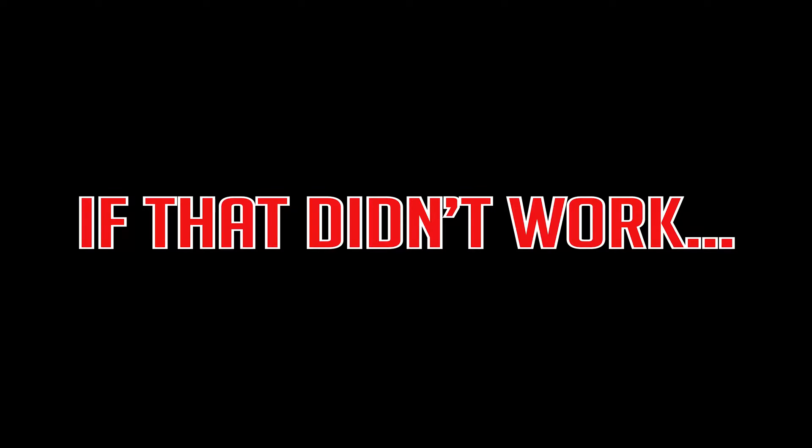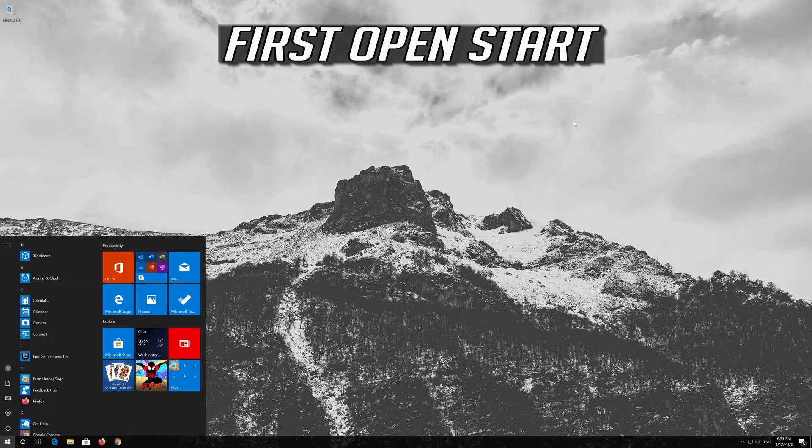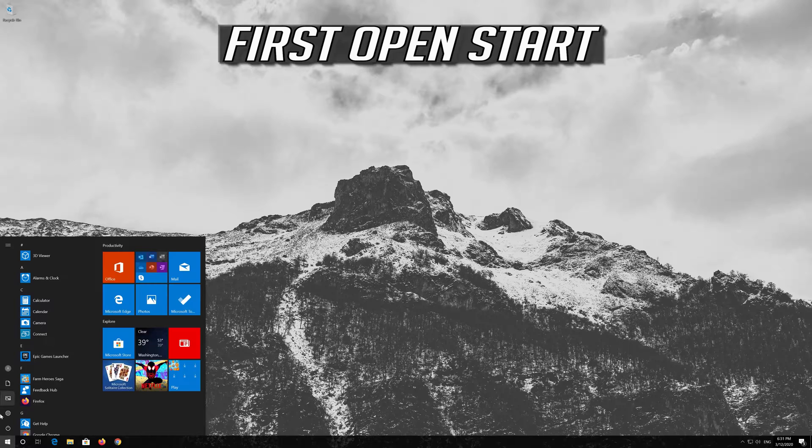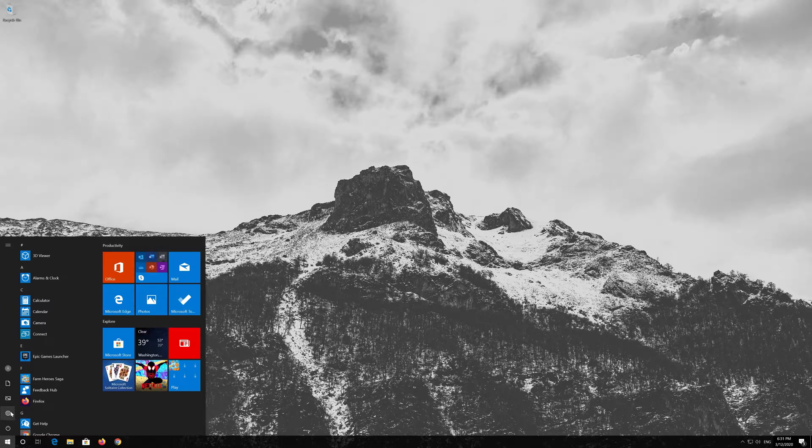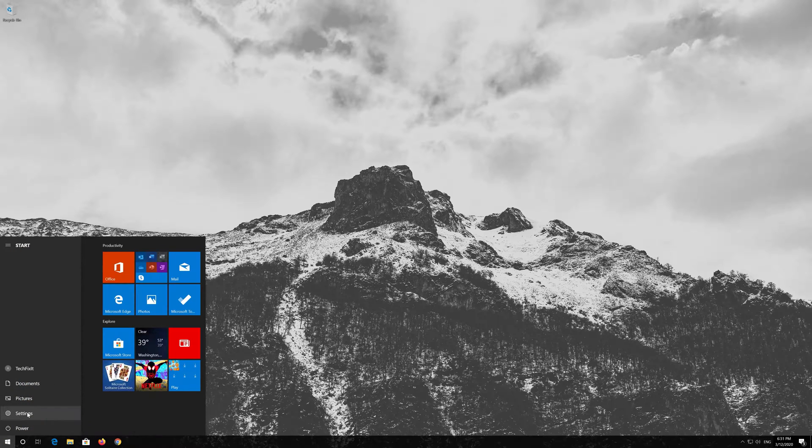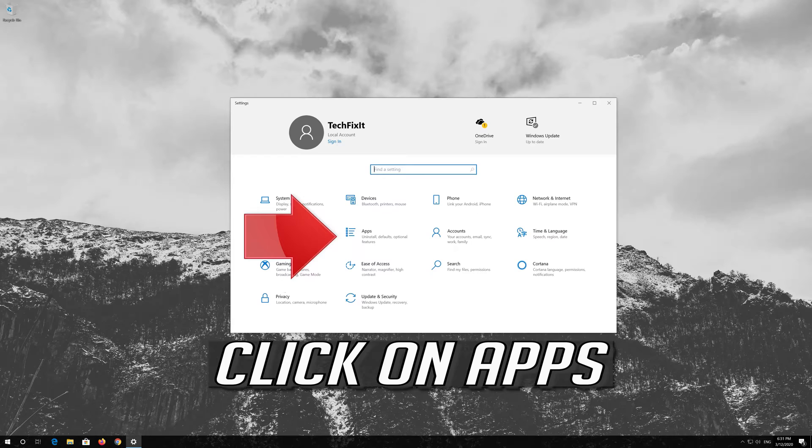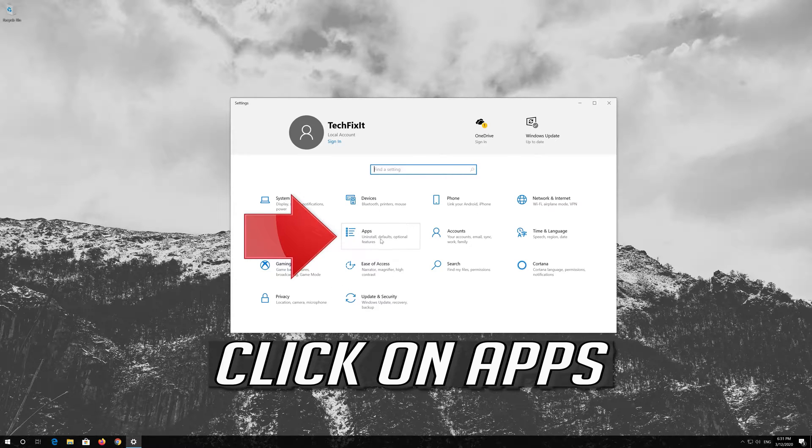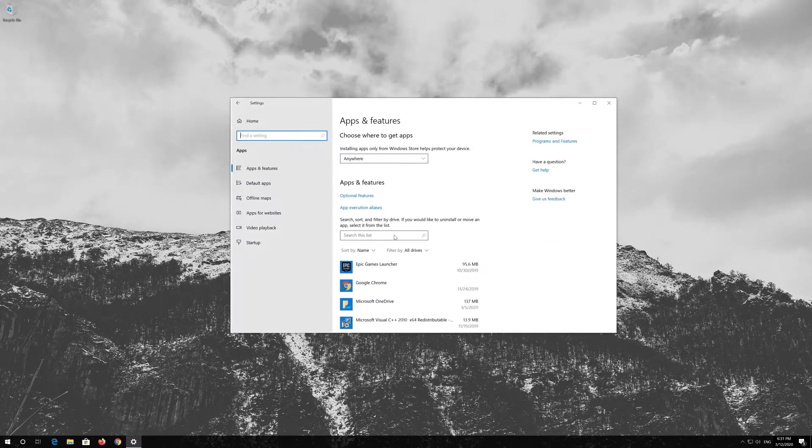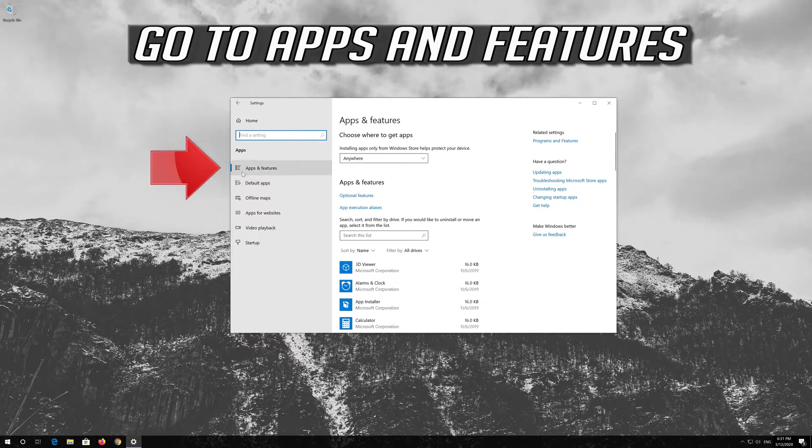If that didn't work, first open Start. Click on Settings. Click on Apps. Go to Apps and Features.